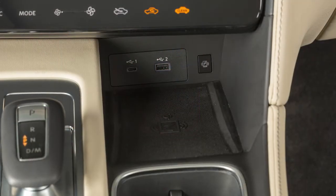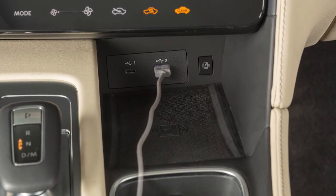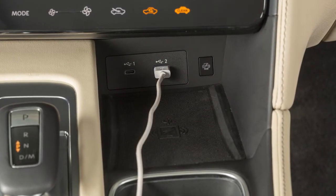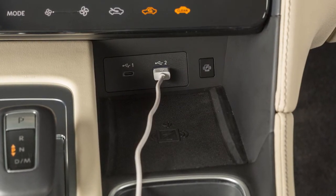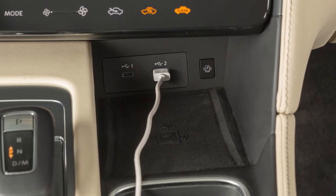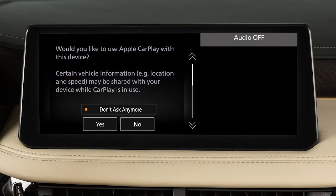If wireless connection is not available, connect your iPhone using the cable that came with your phone to one of these USB ports. A message will appear on the display to confirm whether or not you want to use the Apple CarPlay feature. Touch Yes.